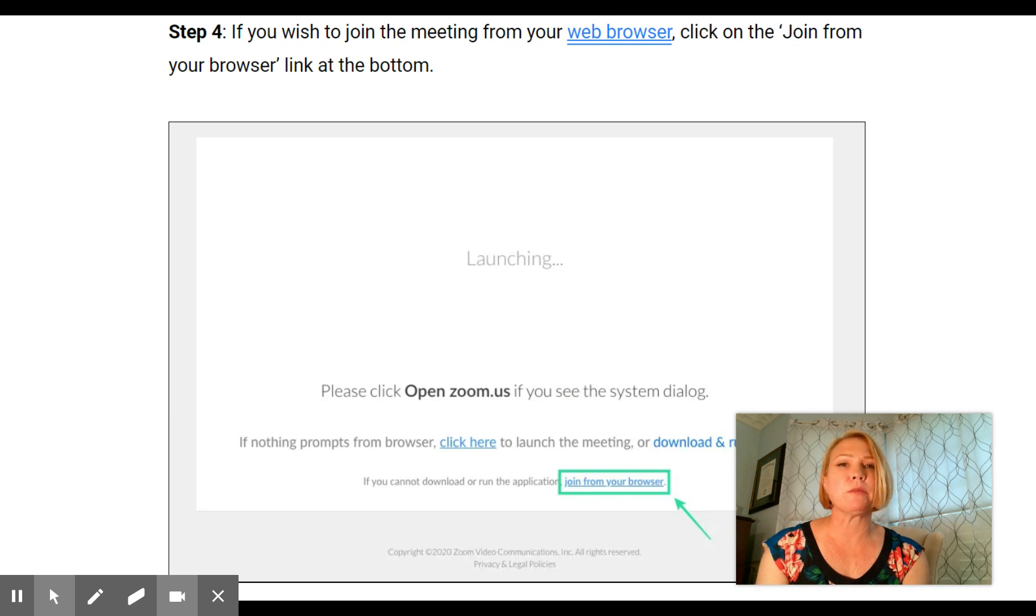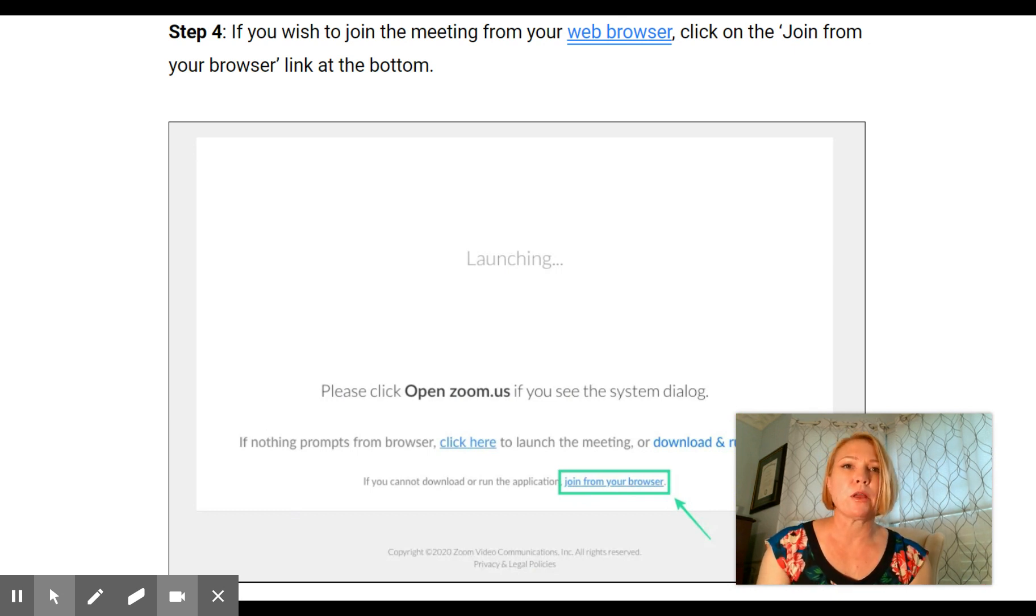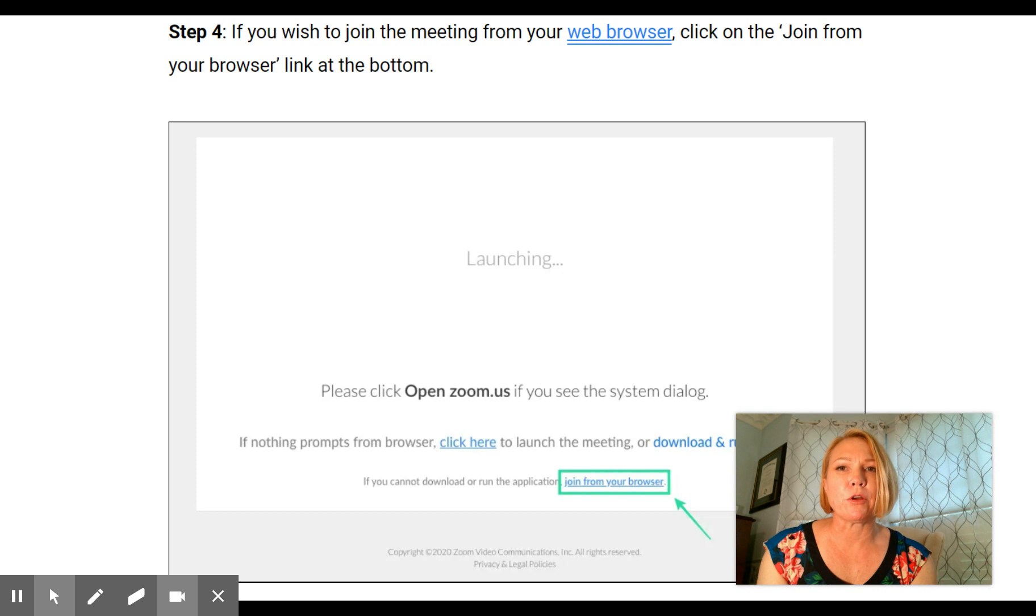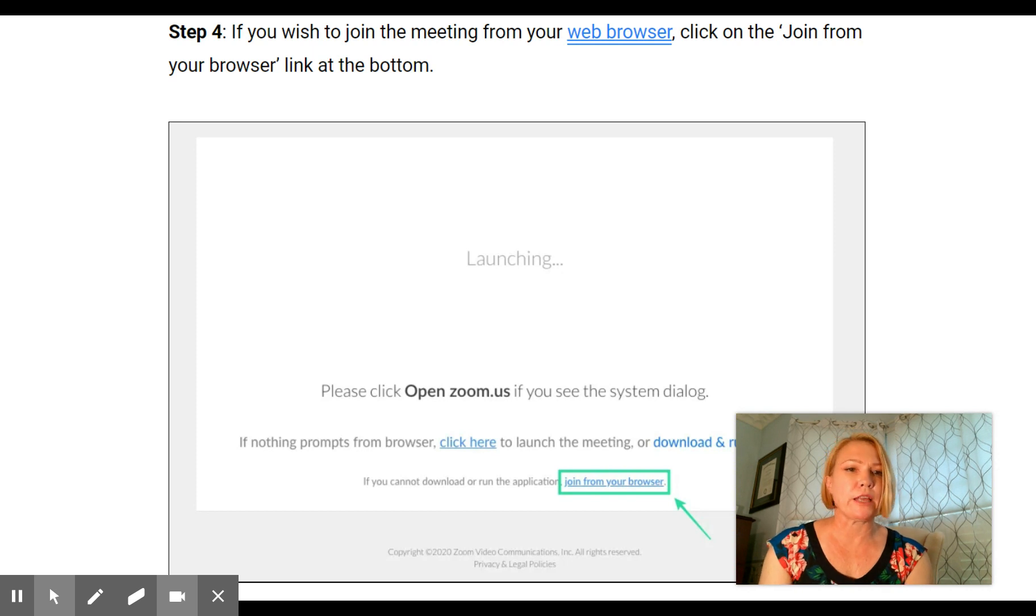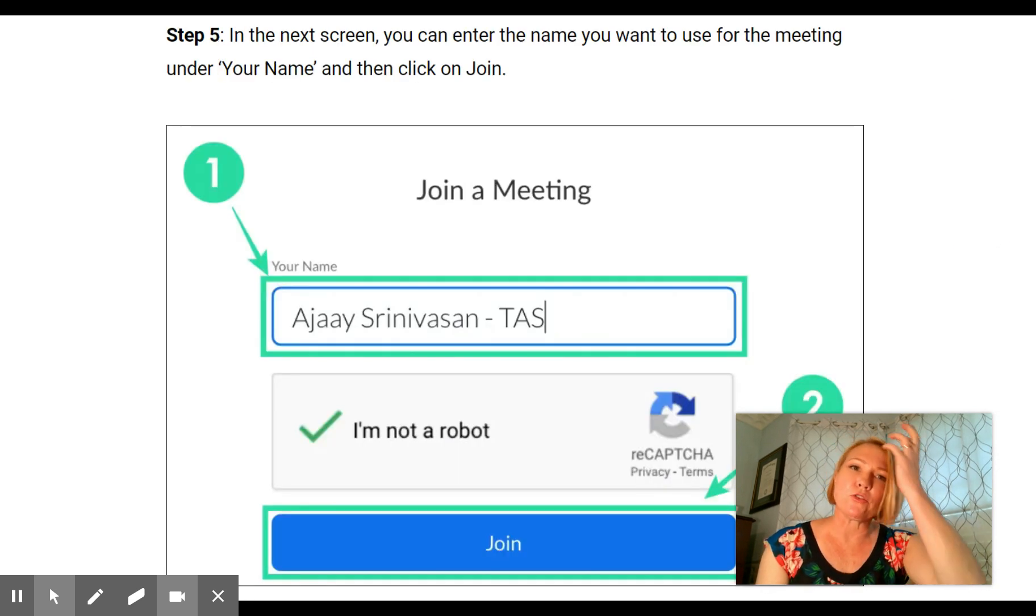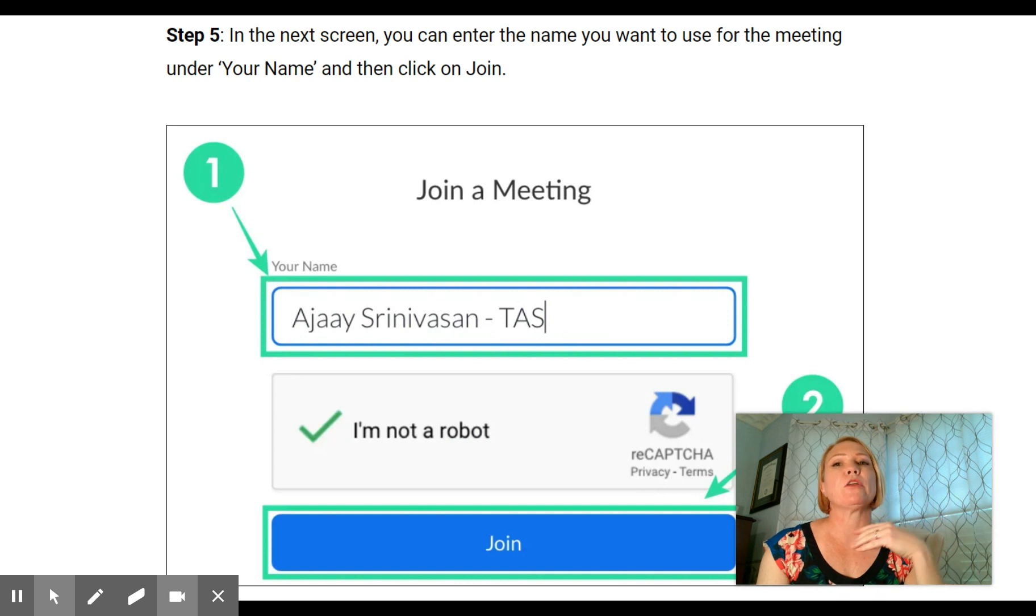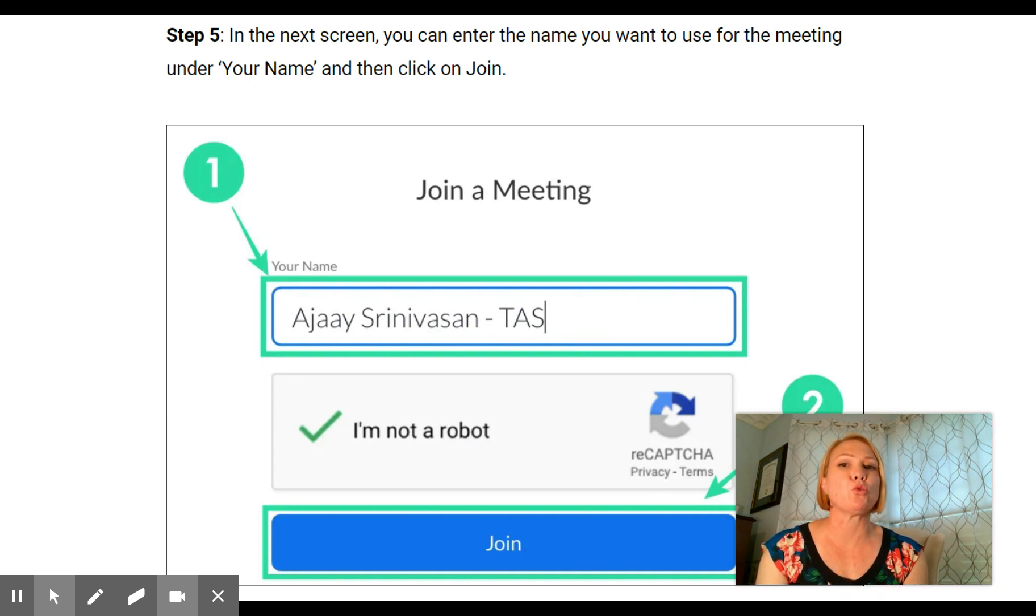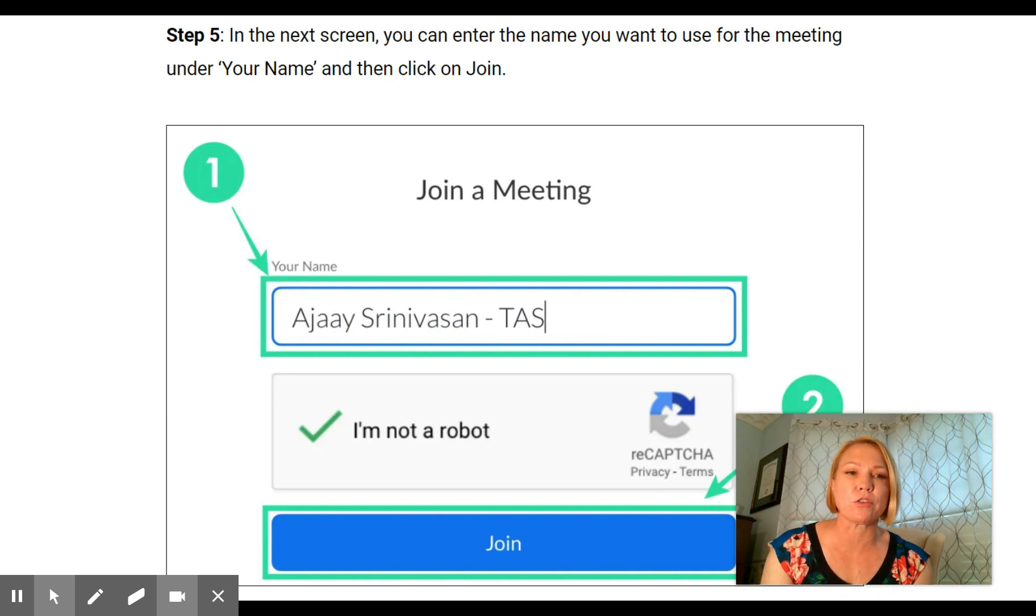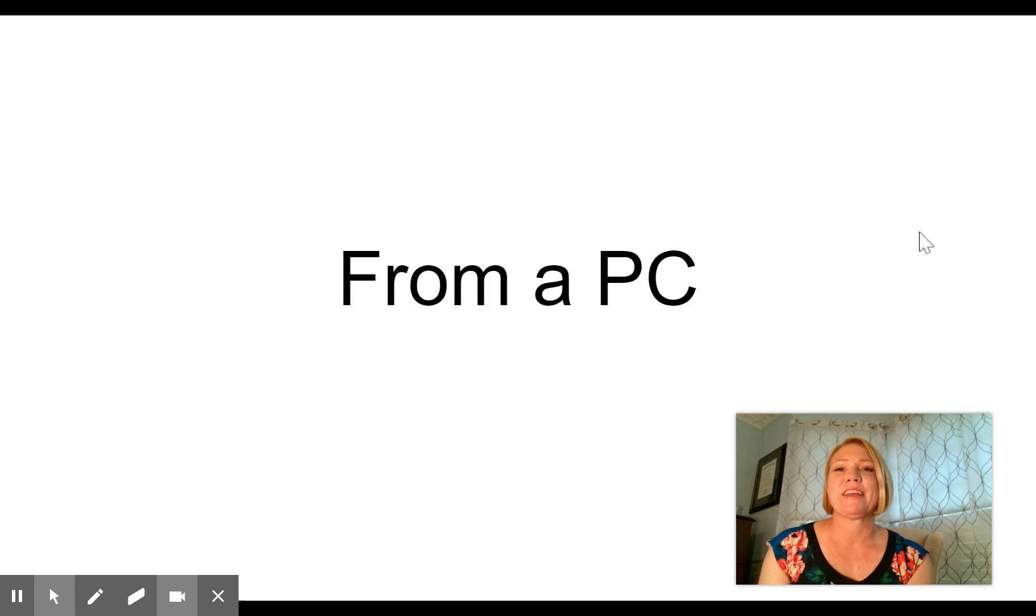If you wish to join the meeting from your web browser, click 'Join from your browser' link at the bottom. In the next screen you can enter the name you want to use for the meeting under 'Your Name' and then click on join. That's where you're going to enter your student's name.